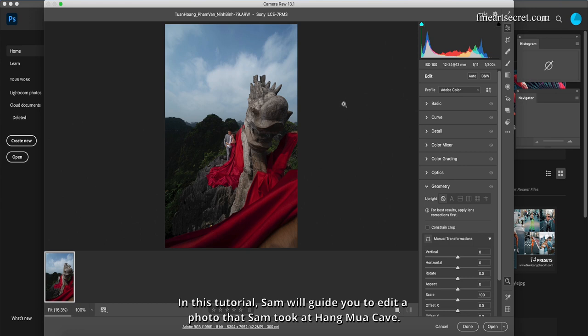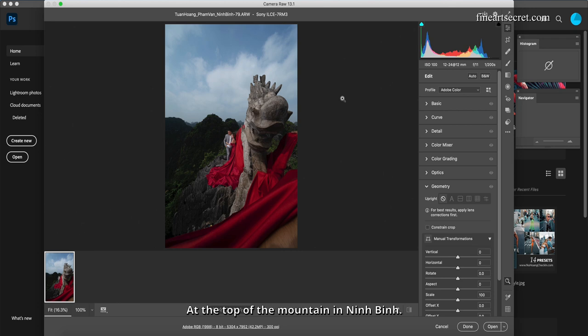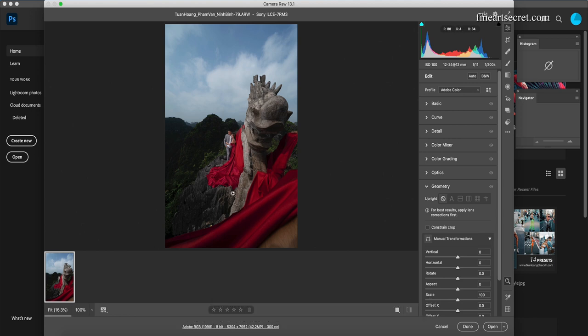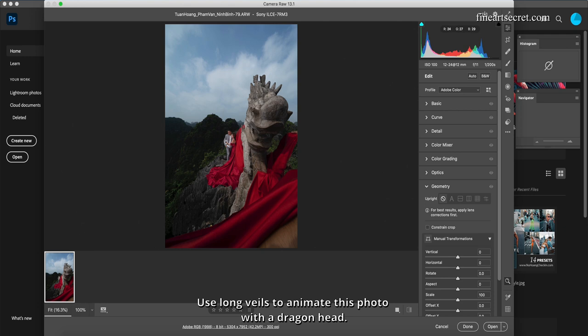In this tutorial, Sam will guide you to edit a photo that Sam took at Hang Mua K at the top of the mountain in Ninh Binh. In order to take this photo, Sam and team had to climb a very high mountain and use a light to capture it, using long veils to animate this photo with a dragon head.